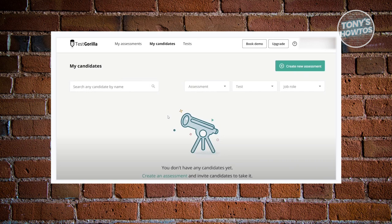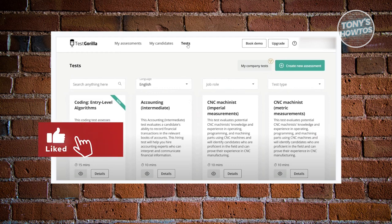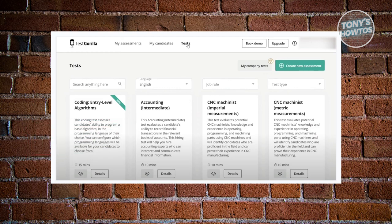The My Candidates section contains all the candidates who have taken your tests. A great feature here is the ability to filter candidates by which assessment they took, which test, and which job role you're looking for. The Tests section lets you browse different tests you can add to an assessment, see how long each takes, and plan accordingly. There's also My Company Tests, a paid feature with tests tailored to your company.